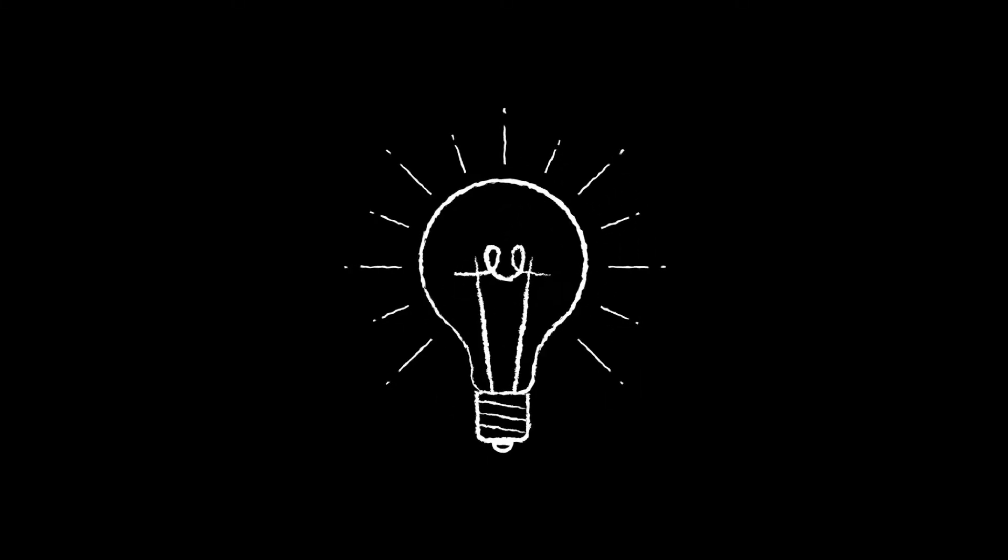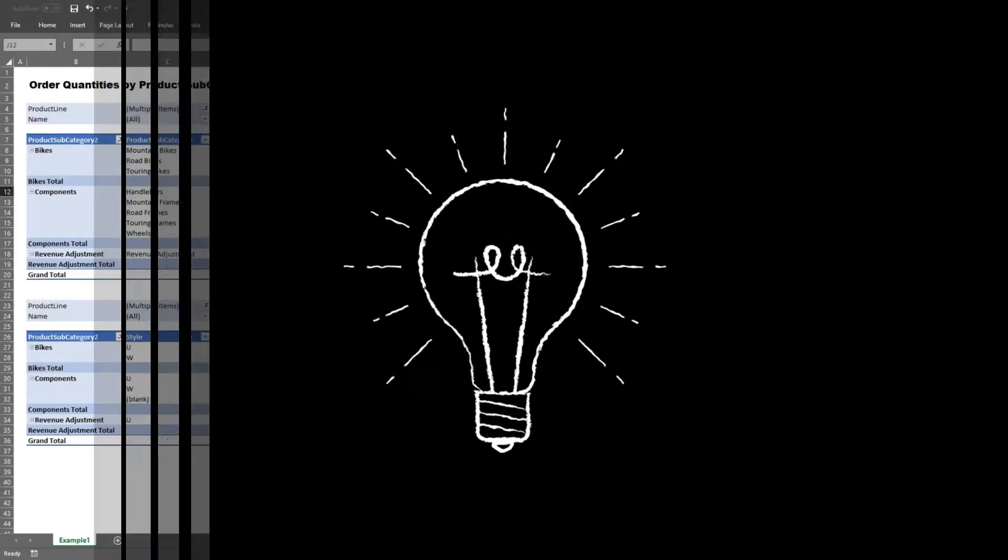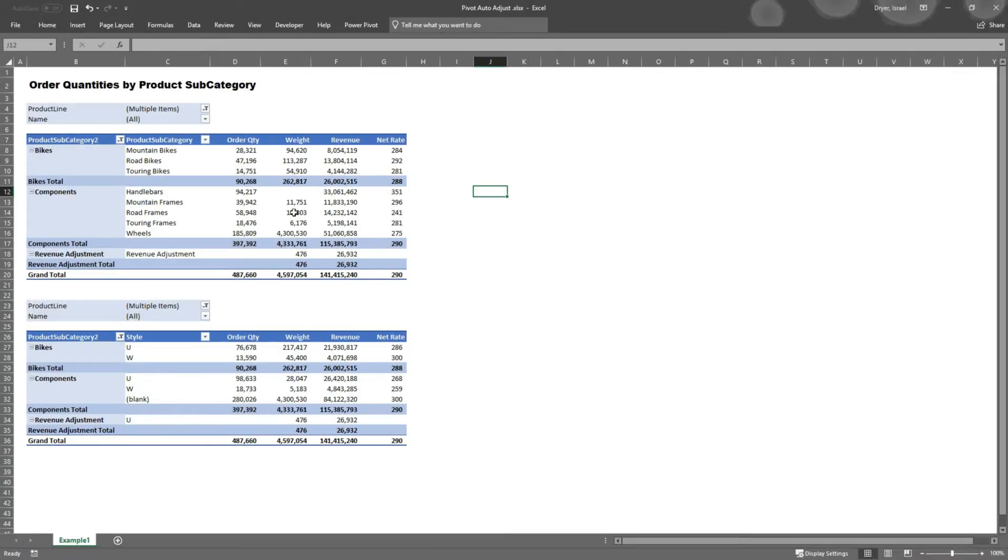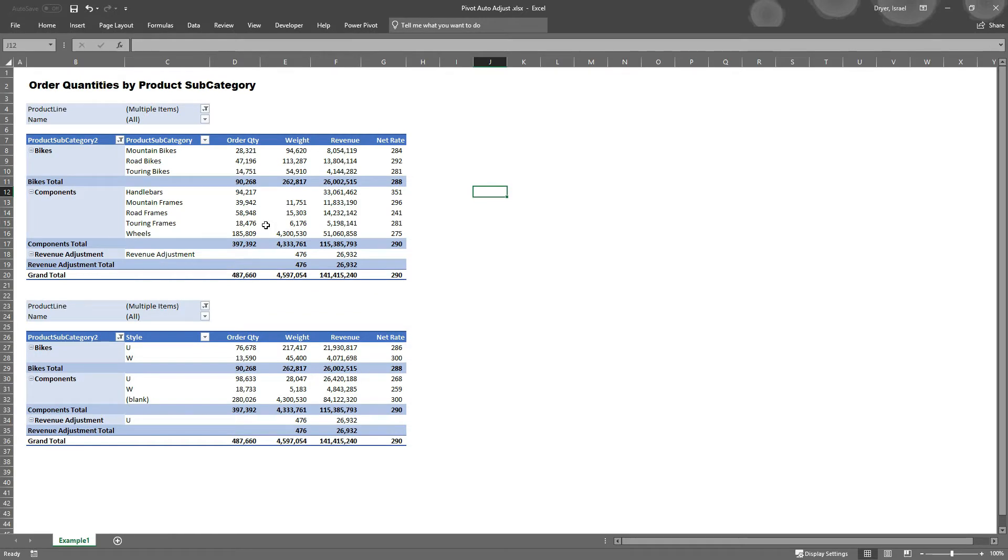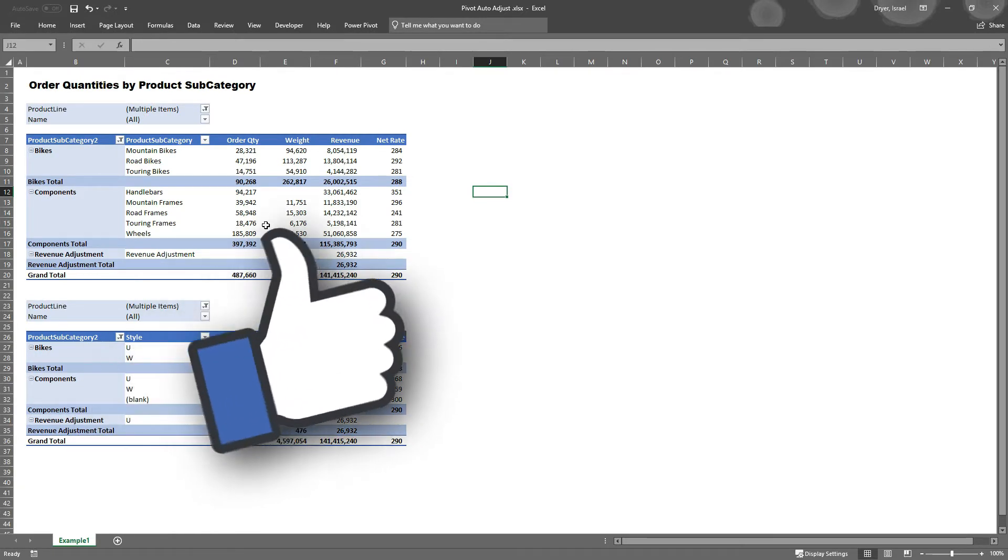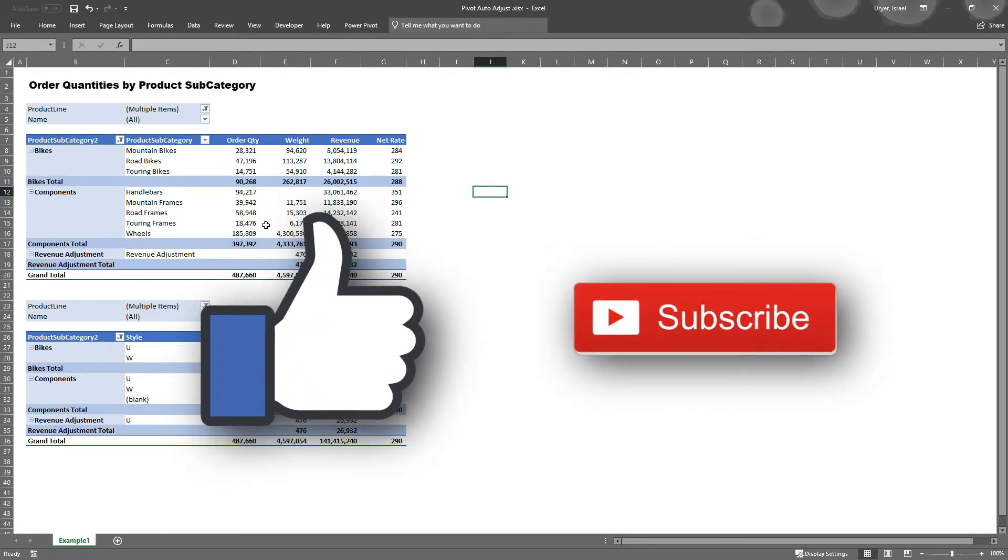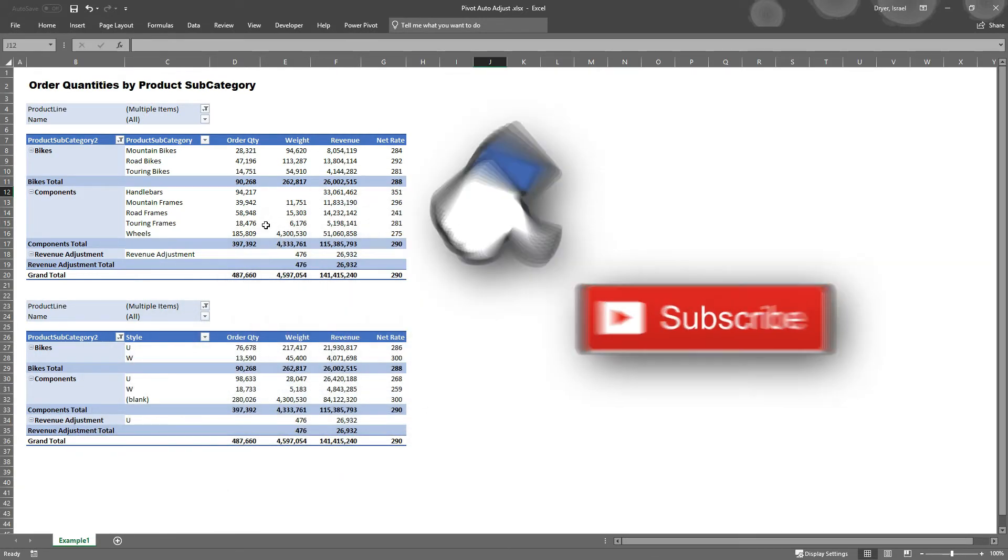If you have any other ideas for this Excel trick, please leave them in the comments below. If you liked this video, make sure you smash that like button, subscribe, and check out some of these other great Excel tip videos.